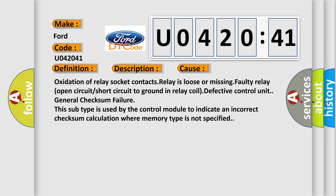General checksum failure. This subtype is used by the control module to indicate an incorrect checksum calculation where memory type is not specified.